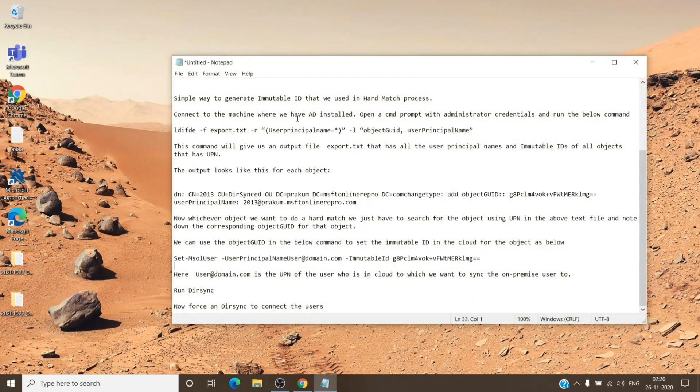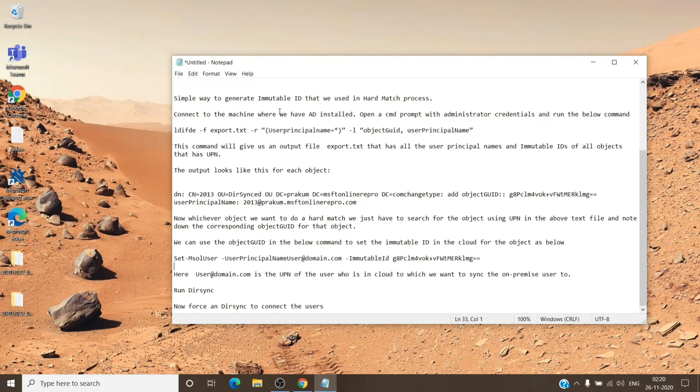So to begin with, hard match is the step which we use when we have a user on the on-premises and the same user is on the cloud, and we want to bind the two user accounts together so that the changes made on the on-premises user sync to that user on the cloud.